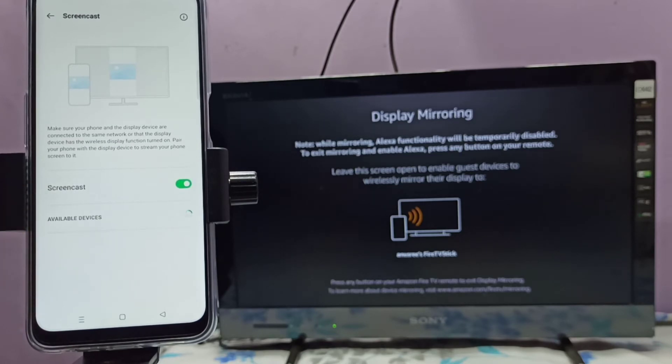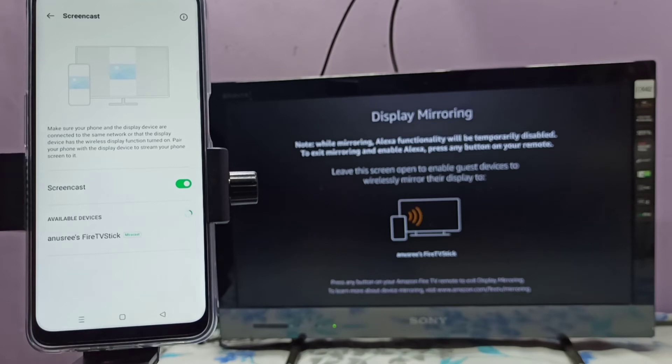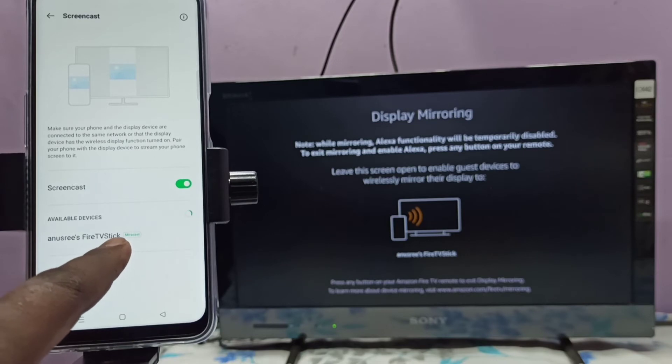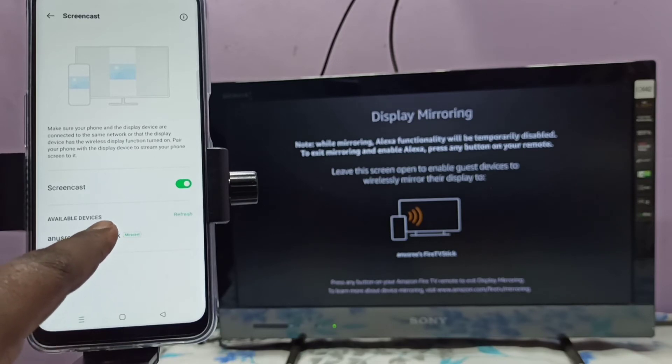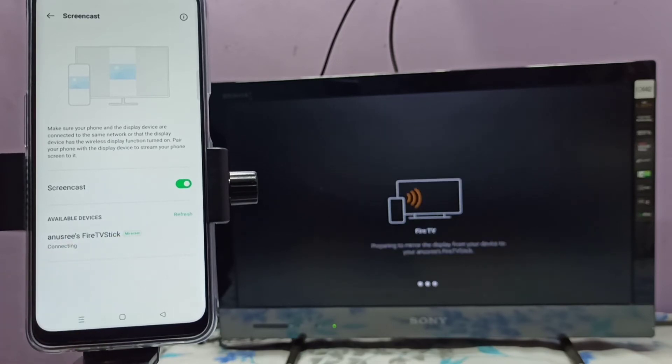Now searching for available devices. You can see it's showing Fire TV Stick that has Miracast. Let me select Fire TV Stick. See, now it's connecting.